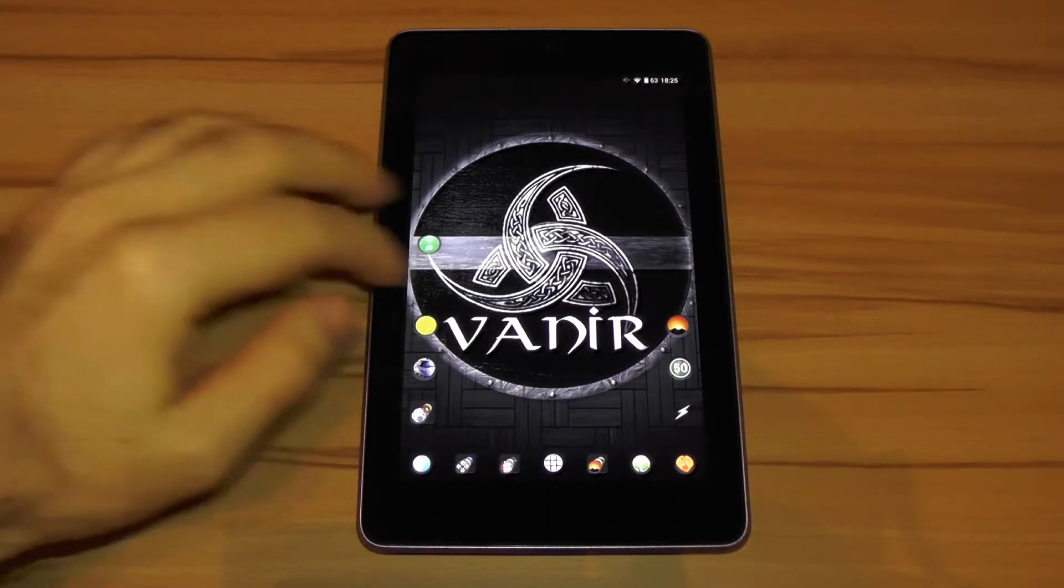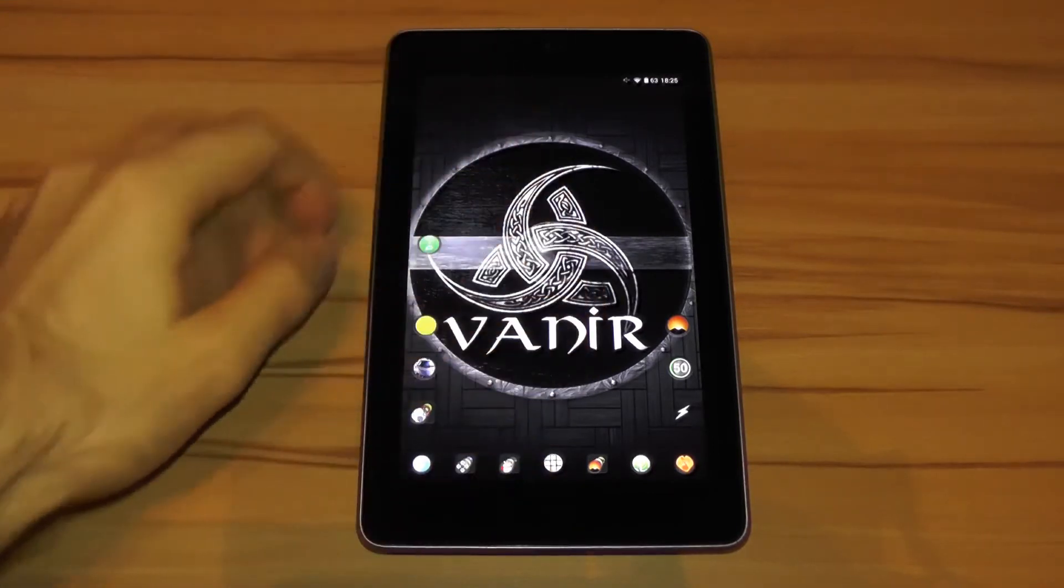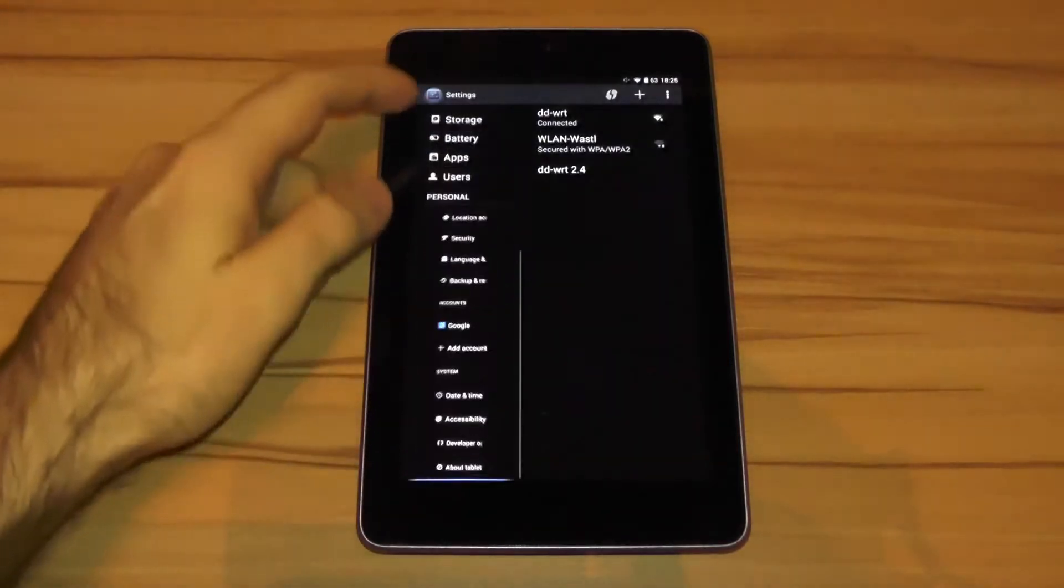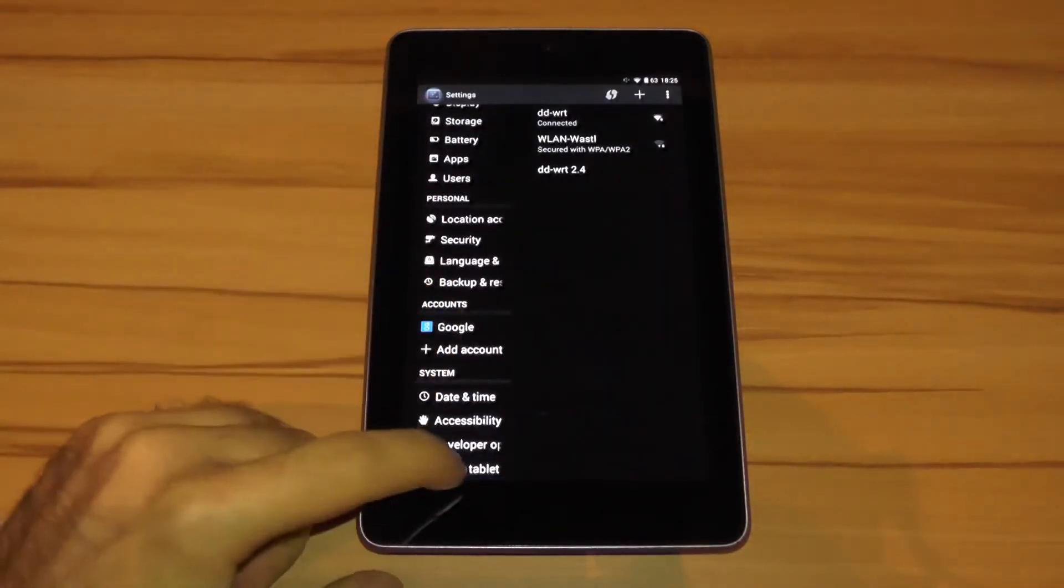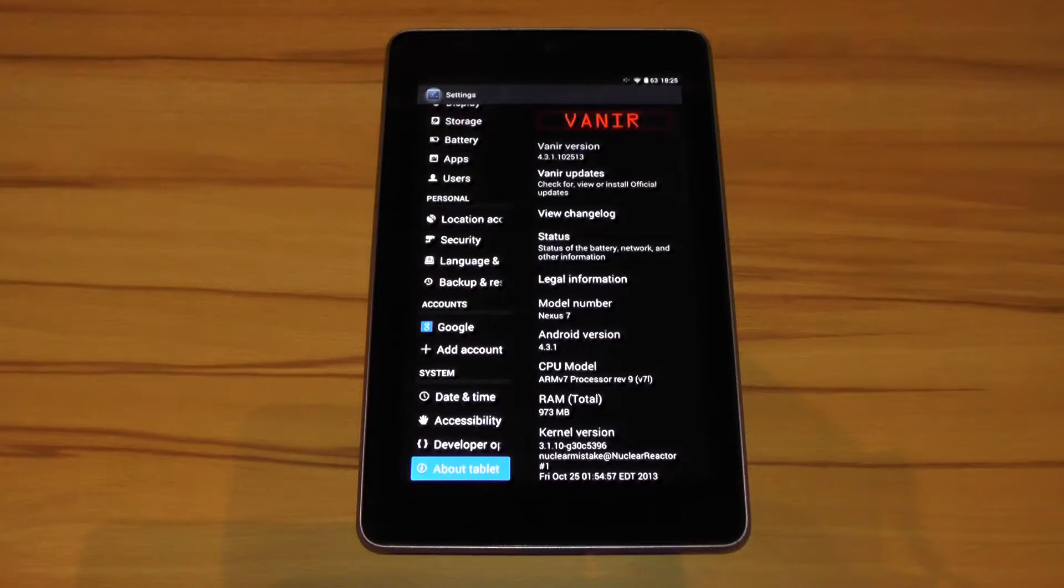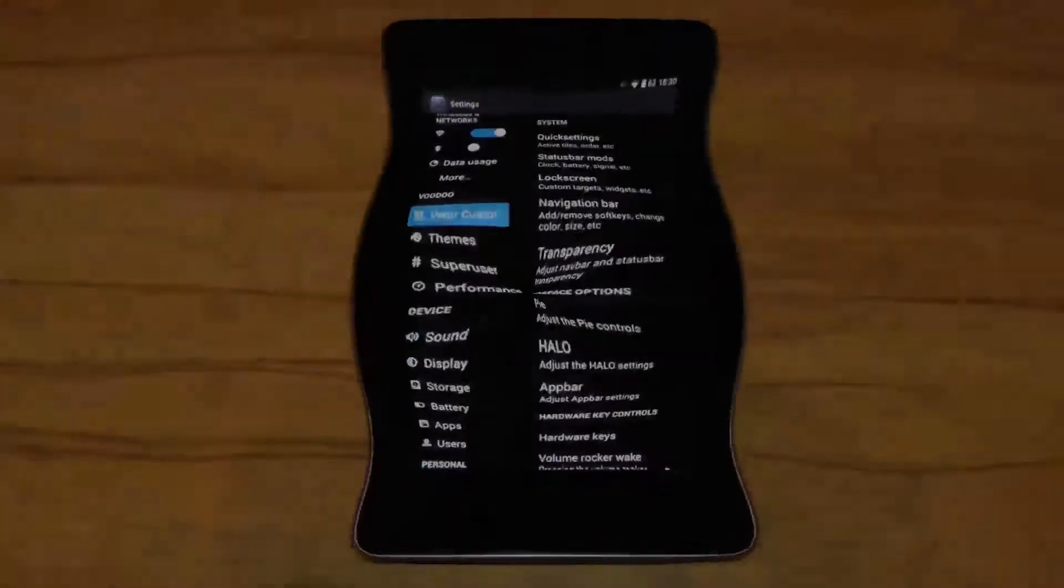This time I will take a closer look at the Vanir ROM. The ROM looks and feels a lot like Slim Bean, even though it doesn't have its unique Slim Pie feature. If you want to know how it compares otherwise to Slim Bean and other competitors, be sure to watch the rest of the review.